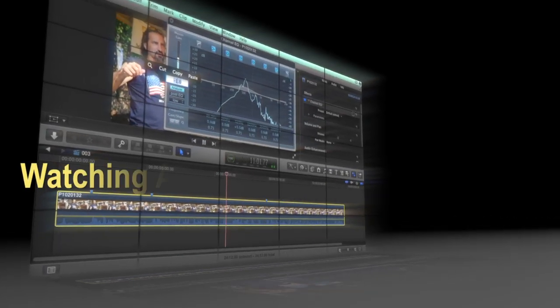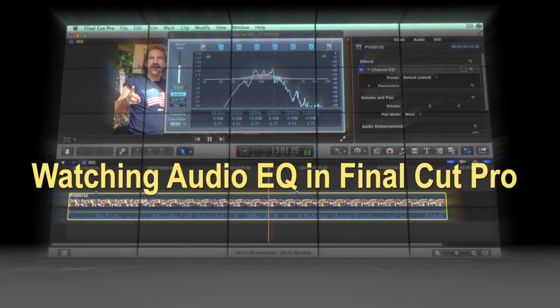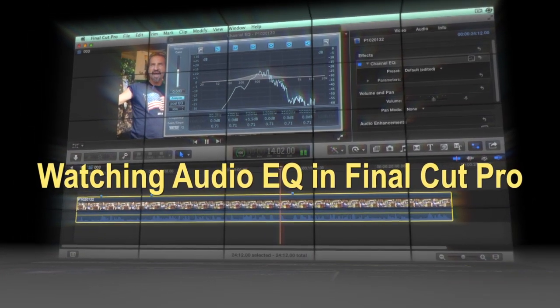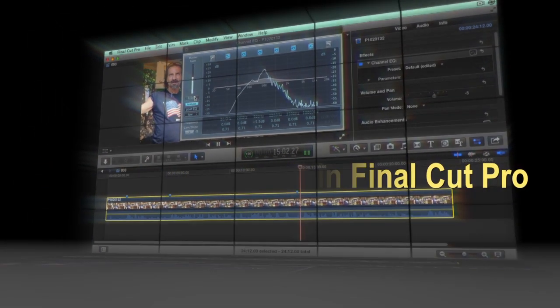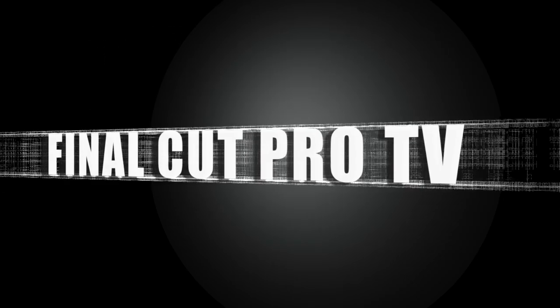So there you have it. Watching audio frequencies in Final Cut Pro. Thanks for watching Final Cut Pro TV.